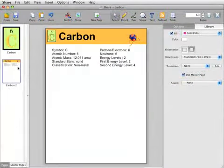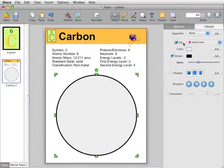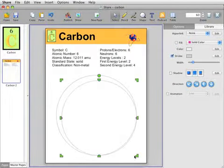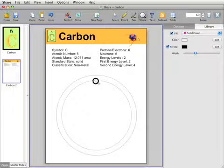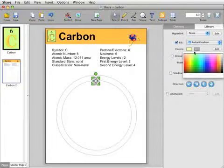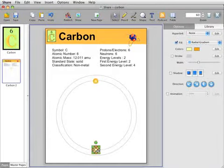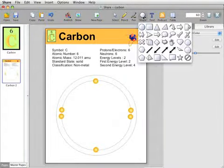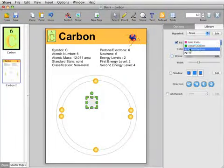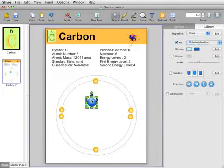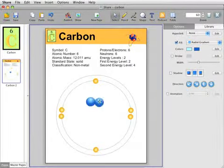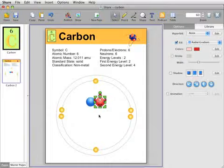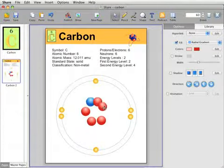Students can use Share's drawing tools to create illustrations that support the information in their projects. From simple shapes for layout to sophisticated diagrams, the drawing tools and options like group, layer, and transform help students create visual representations of complex ideas, whether they are developing their own cartoons or scientific models.